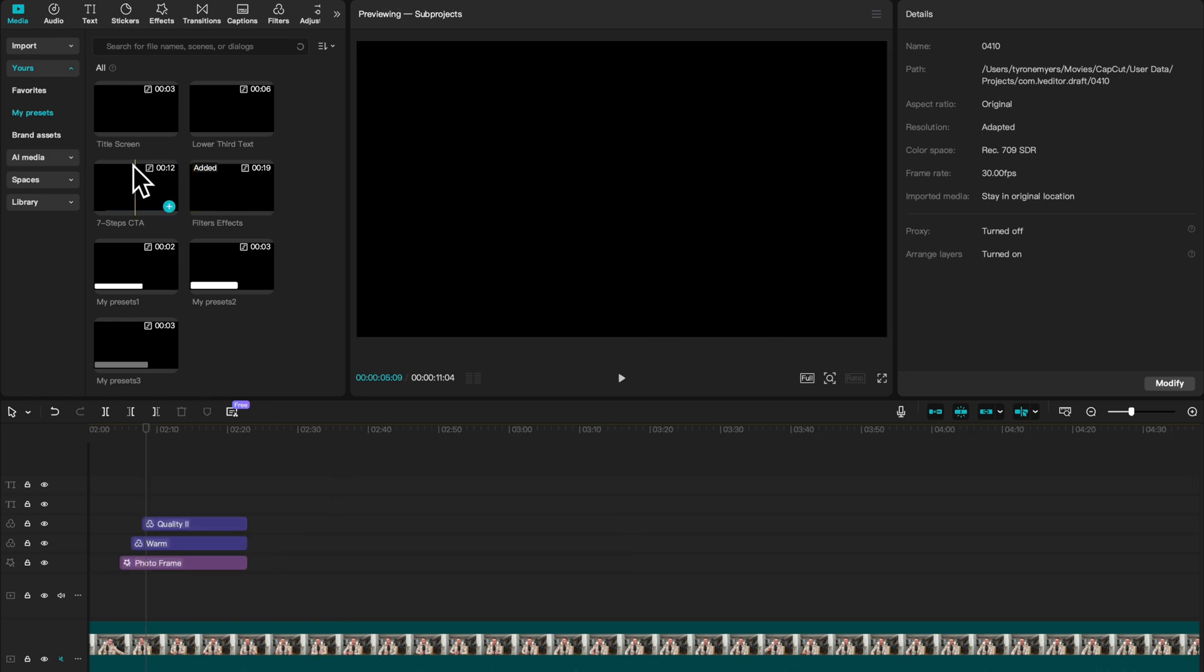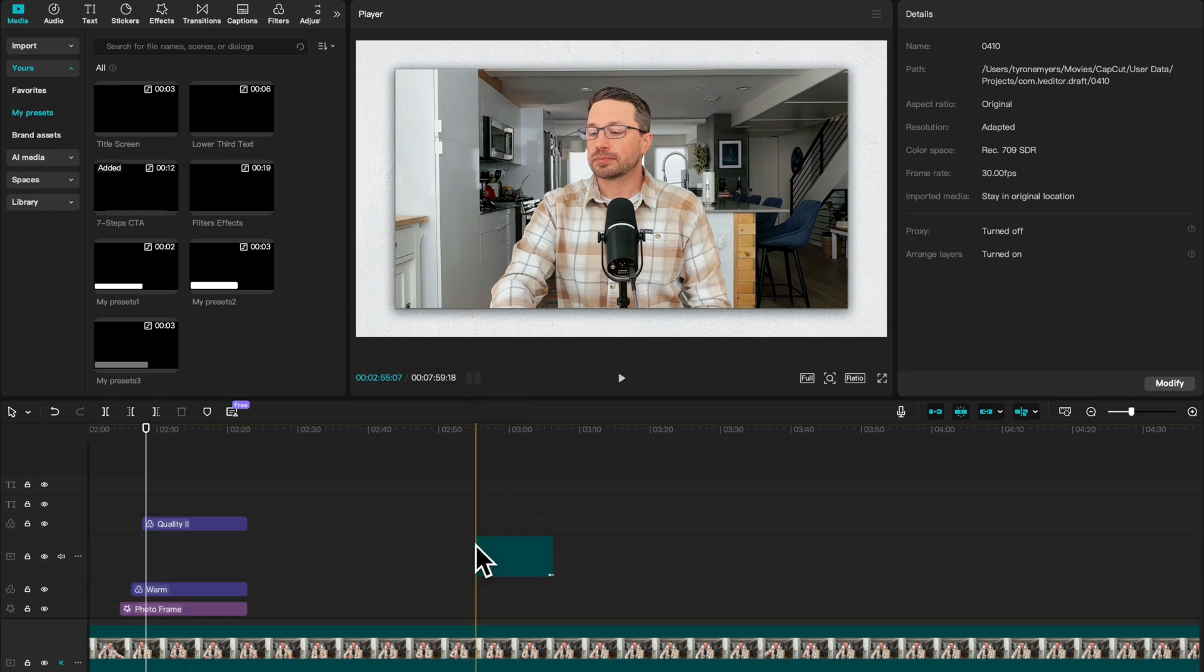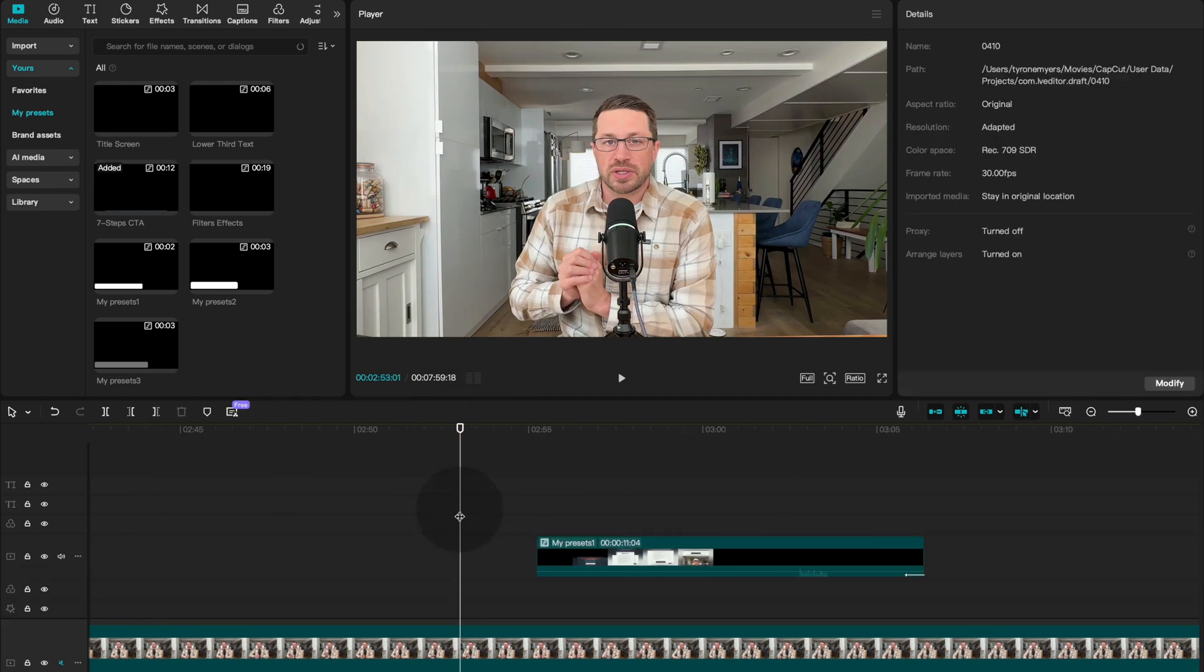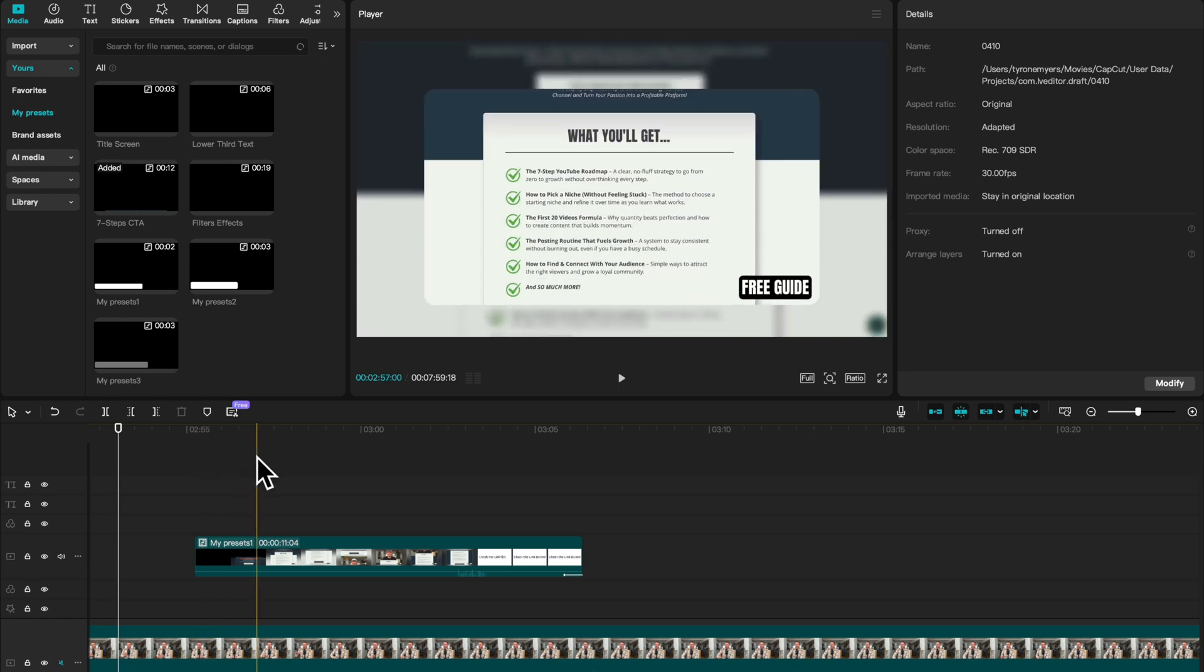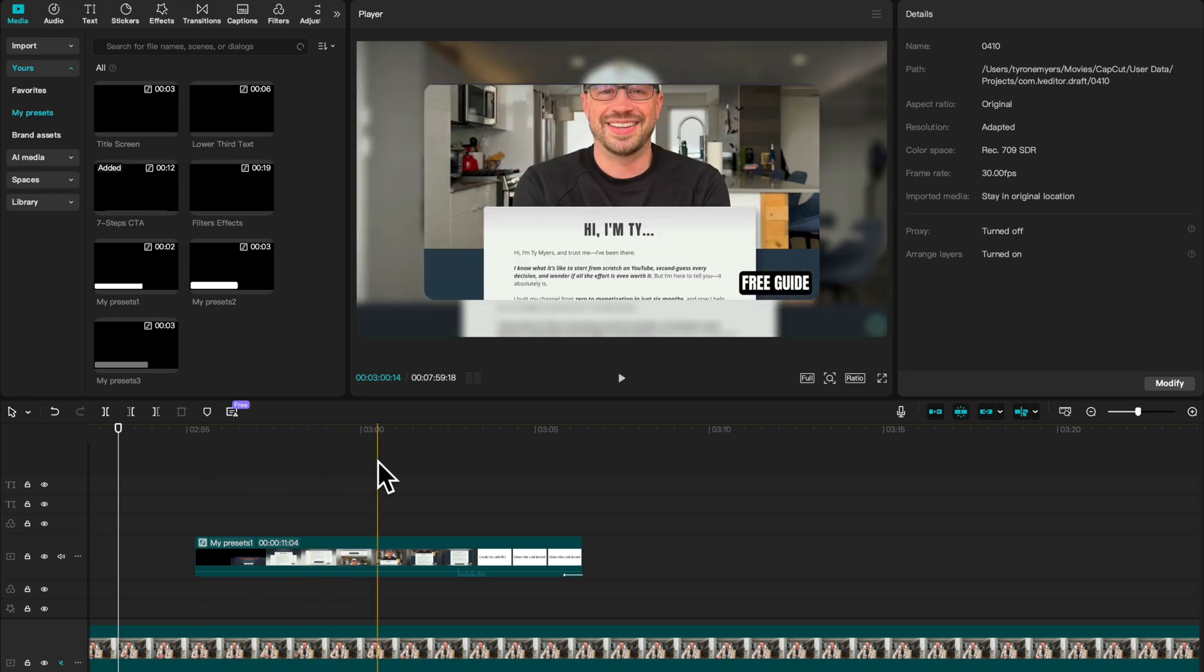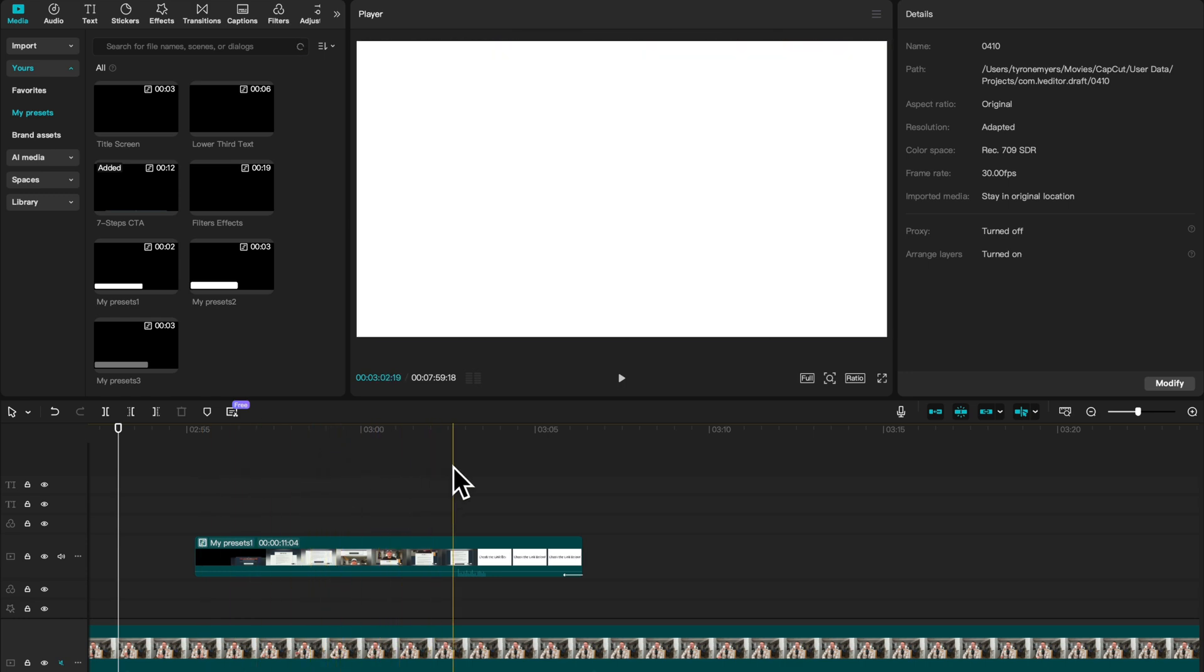And that way you can quickly and easily bring them into your project without having to recreate them every single time. Now, the final example here is a little more complex. This is a mid-roll CTA. It's actually a video clip that I had broken down to sort of advertise my free guide. This is to get folks to sign up on my newsletter.